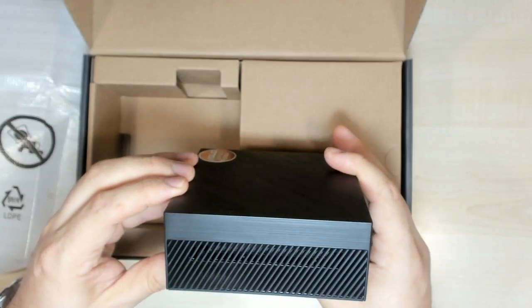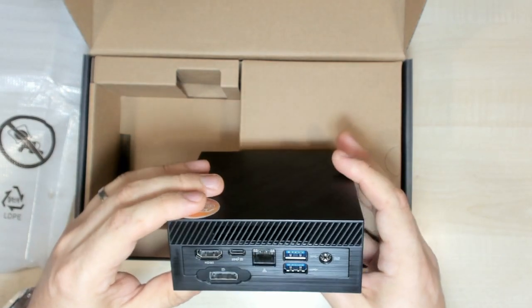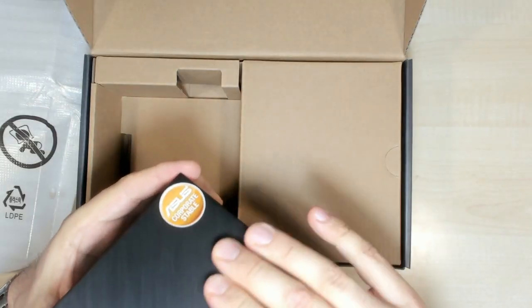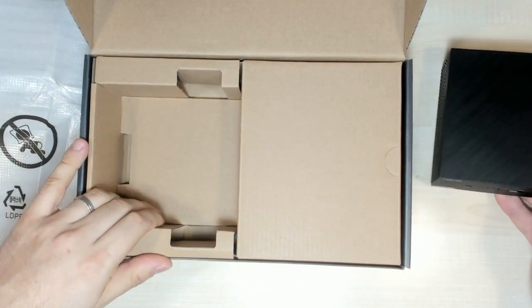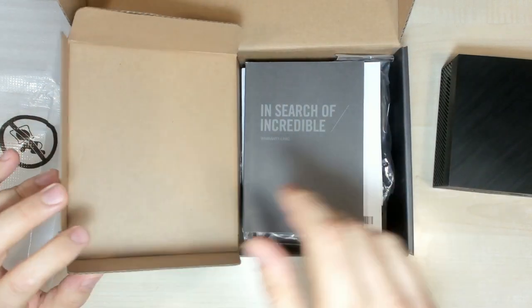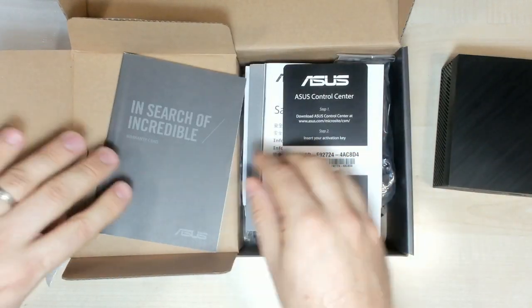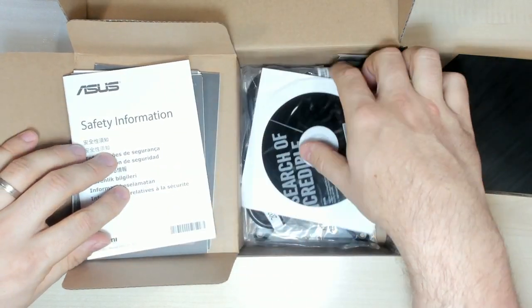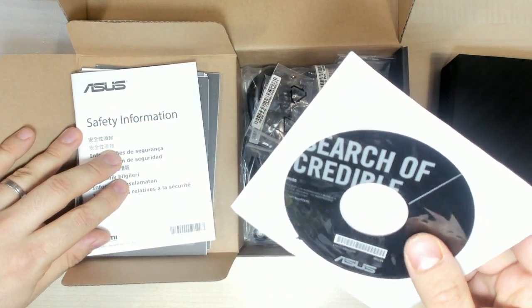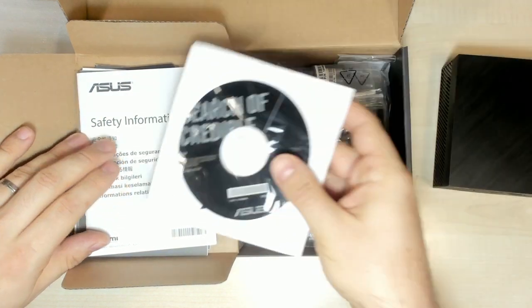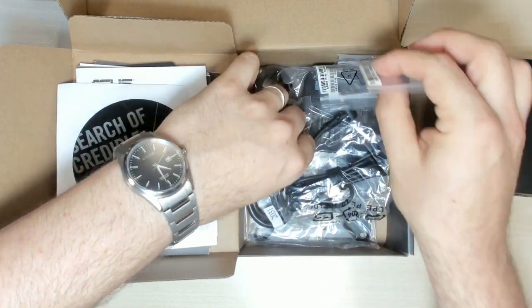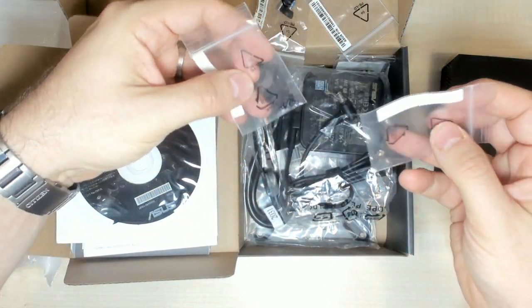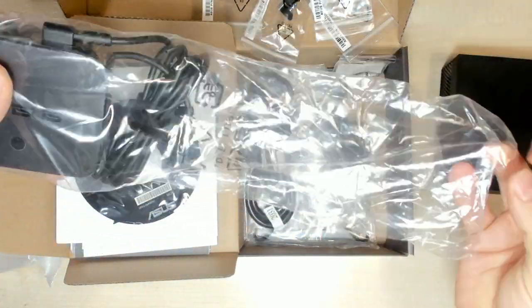Looks very nice. What else do we have? Documentation, lot of things, probably drivers. Some screws, more screws, and the power adapter.